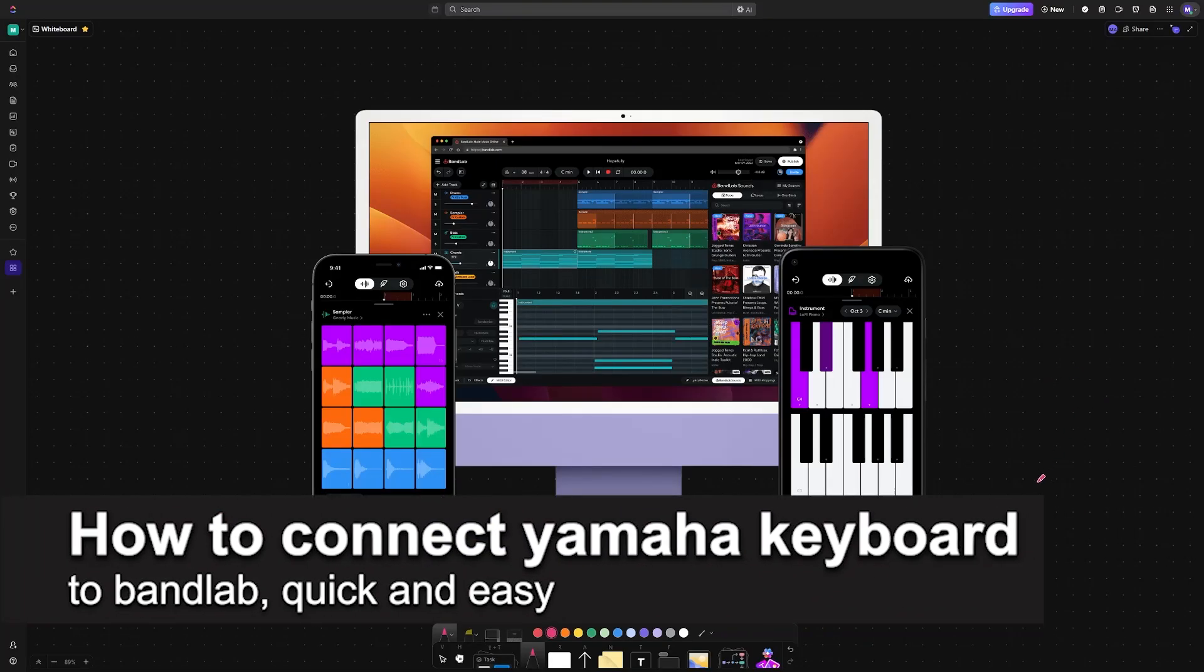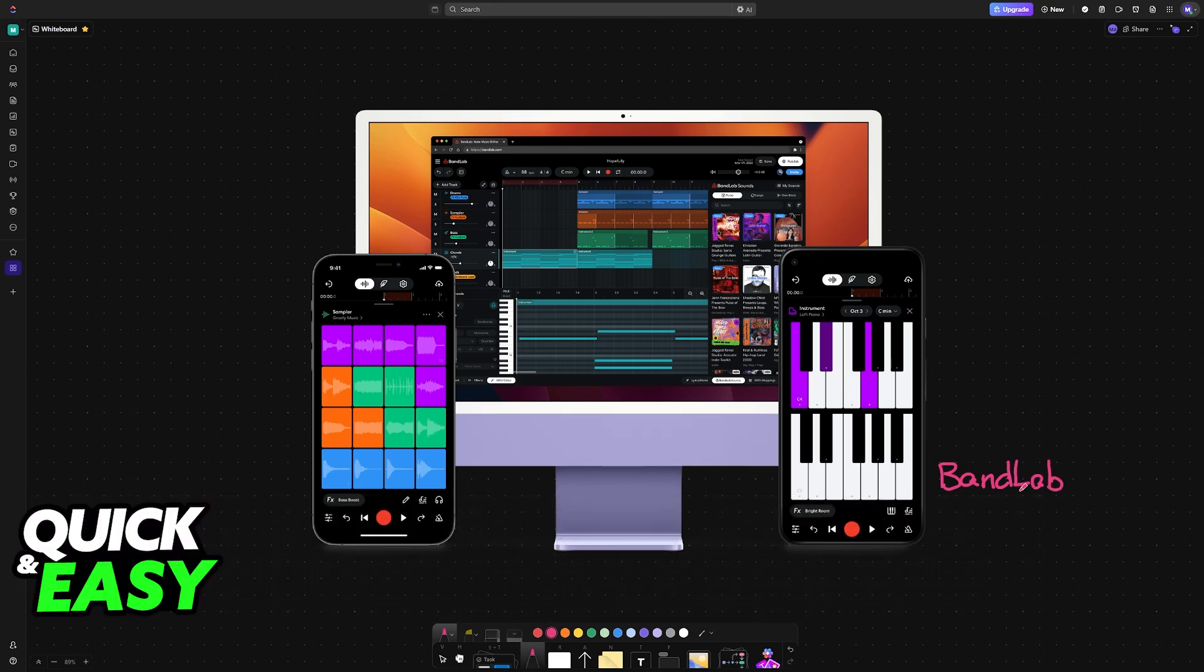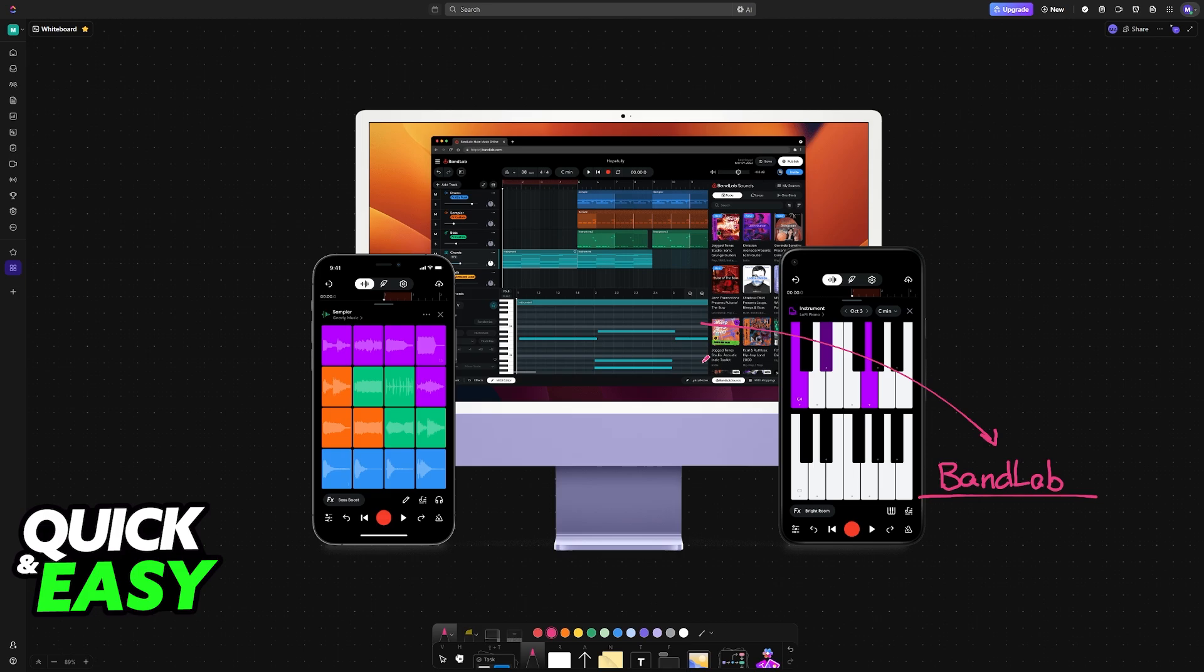In this video, I'm going to teach you how to connect a Yamaha keyboard to BandLab. It's a very easy process, so make sure to follow along. If you have a Yamaha keyboard or any other model of keyboard and would like to connect it to BandLab on a PC, laptop, or mobile device, you will need to establish a connection with the proper port.